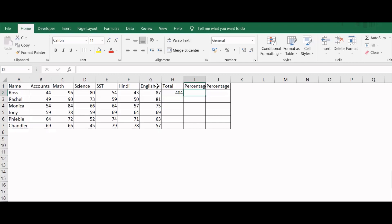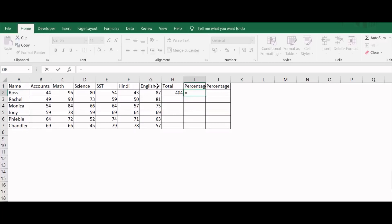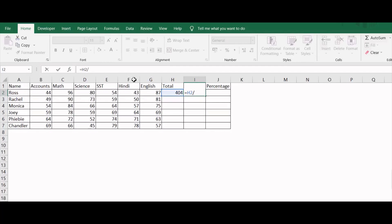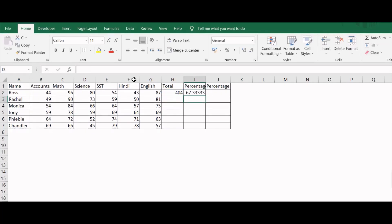Now if I want to calculate the percentage of marks scored by Ross, the first method will be equals to, then I will select the total marks scored by Ross. Then I will type the division symbol. How many subjects did Ross appear in the examination? There are six subjects, so I will select six and then press enter. Now as you can see, I have got the percentage of marks scored by Ross: 67.33 percent.